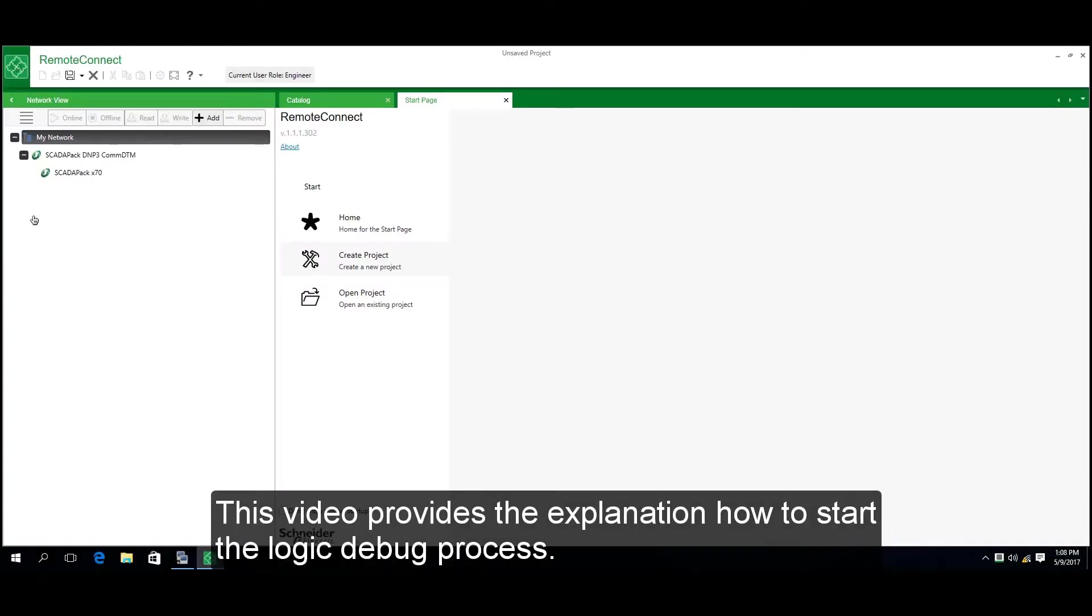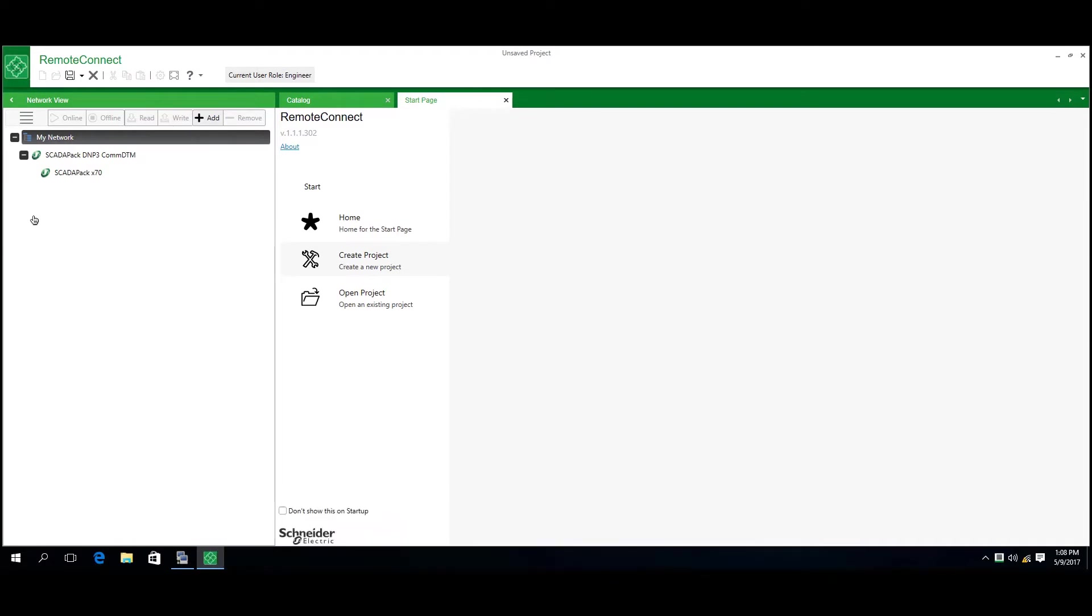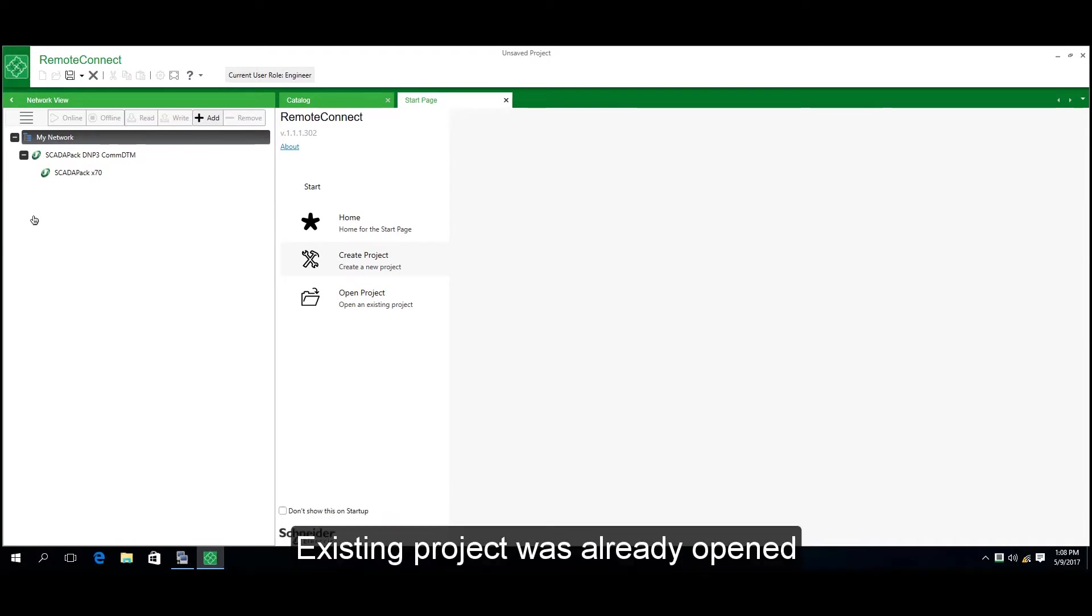This video explains how to start the logic debug process. An existing project is already open.